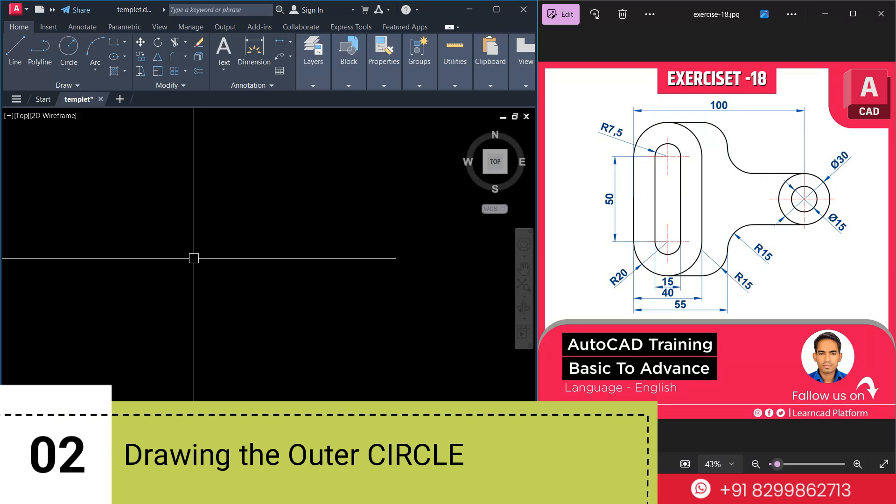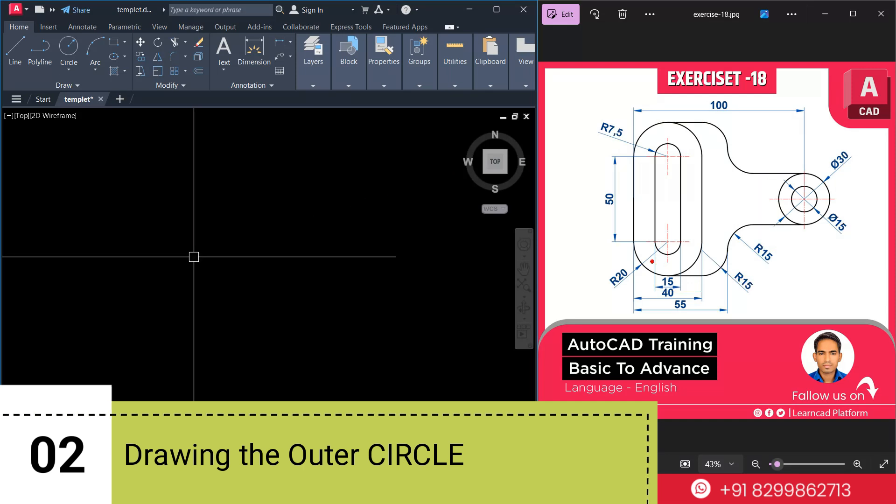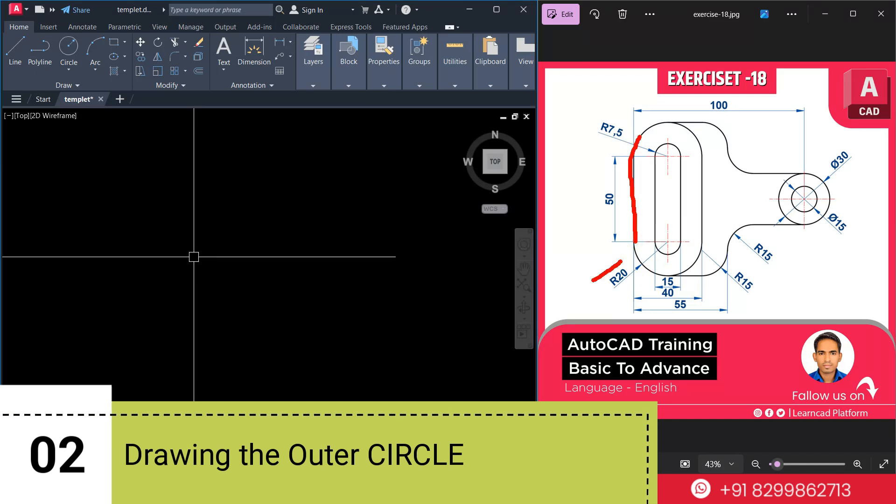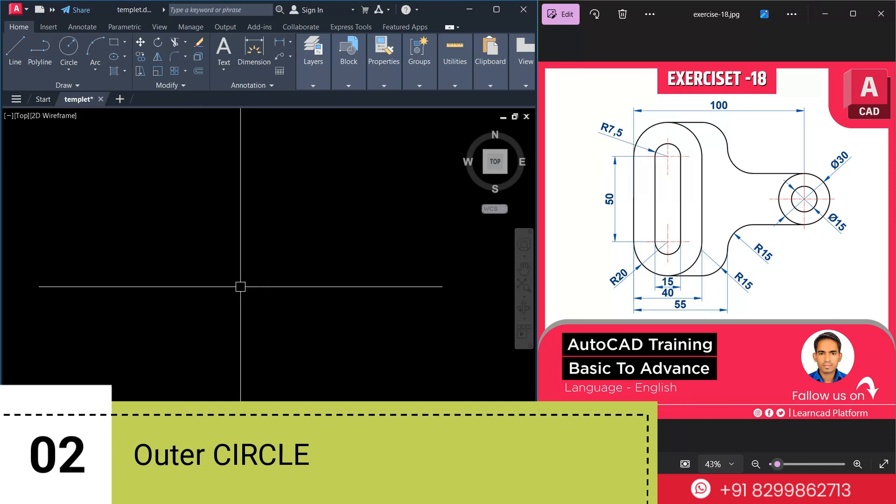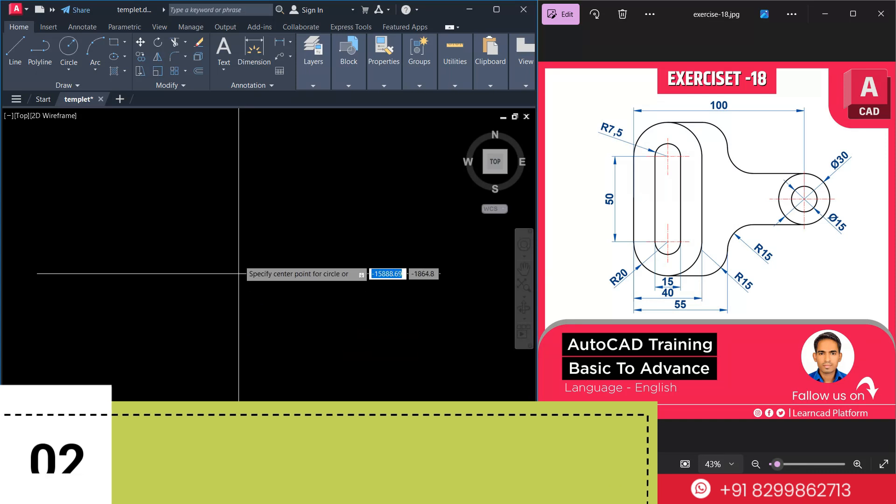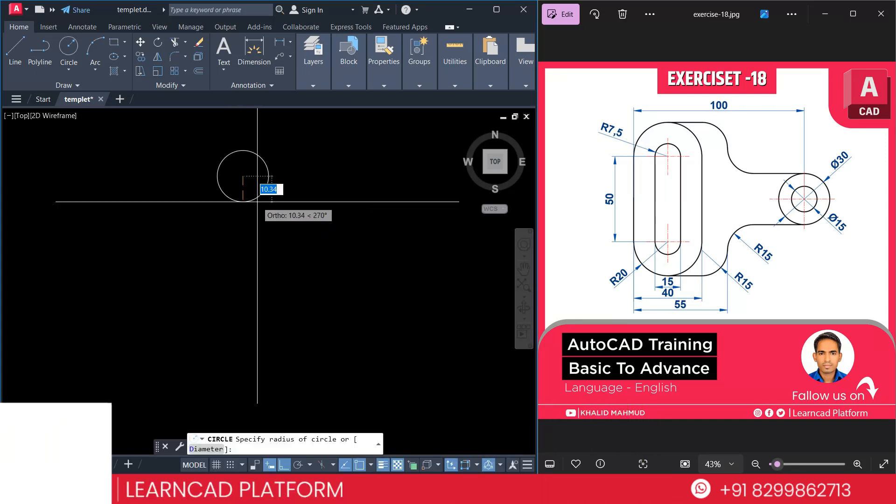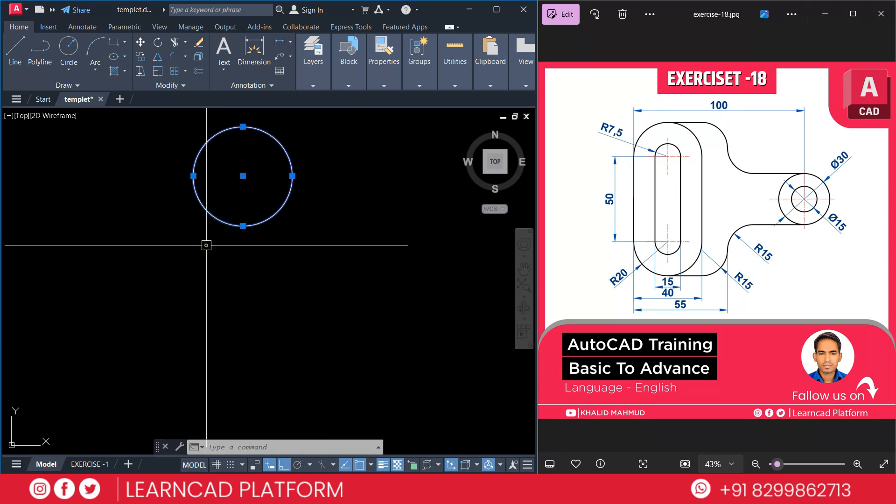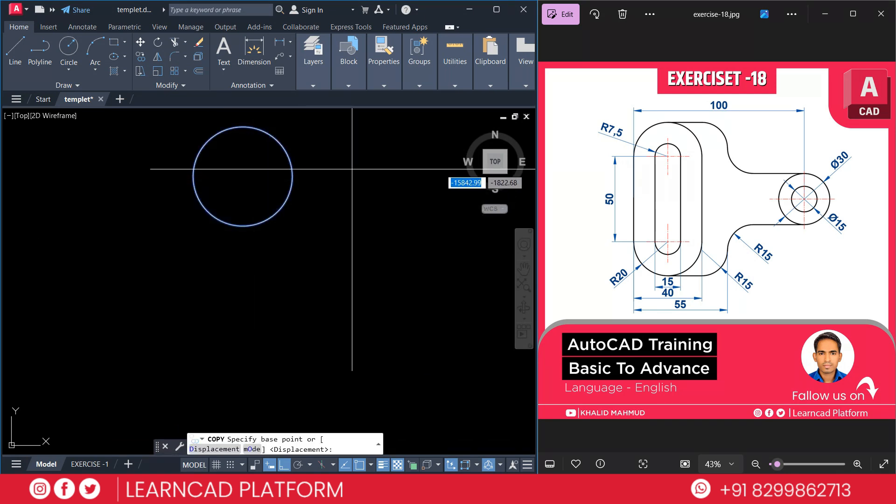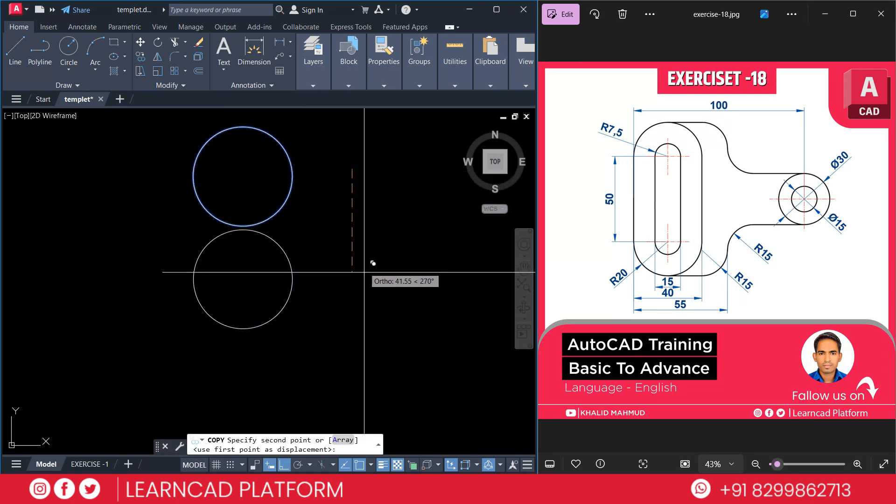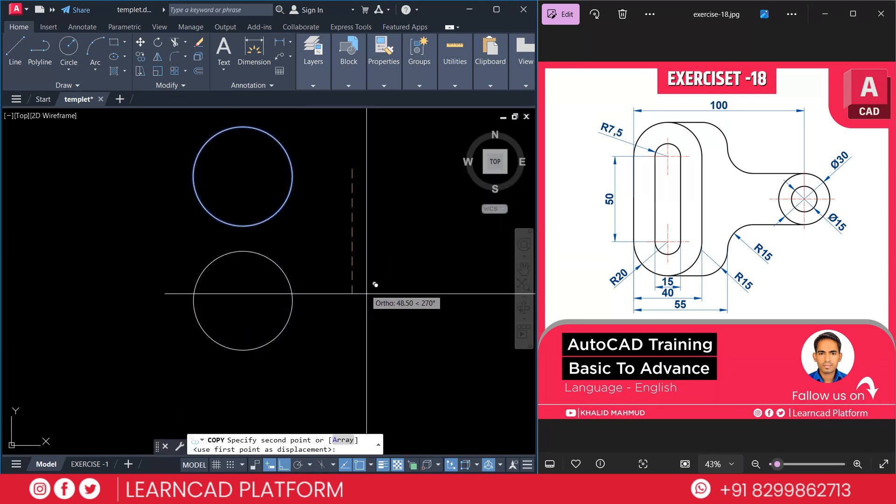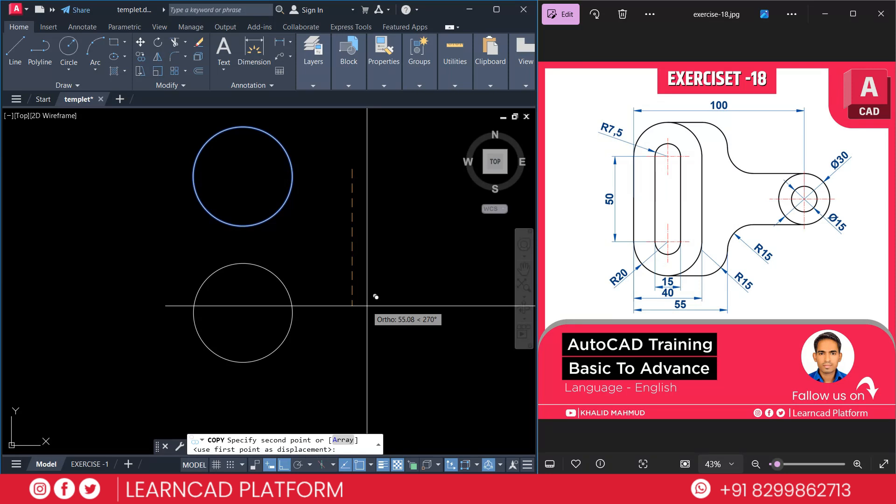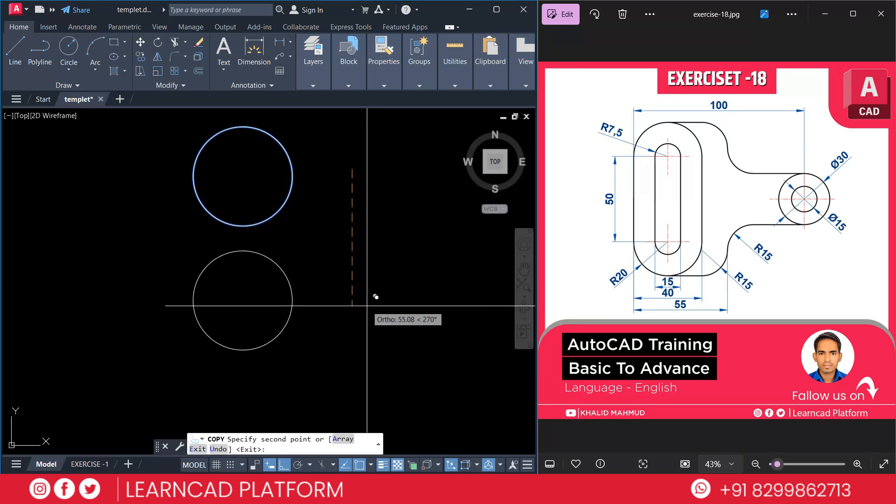Drawing the outer circle. As you see in this image, this one is outer circle. Radius will be 20. We are going to create this part. Use C for circle command. First point, press a value as a 20 radius. Select this circle. C O for copy. Click on first point and downside, it will be 50. Press enter.